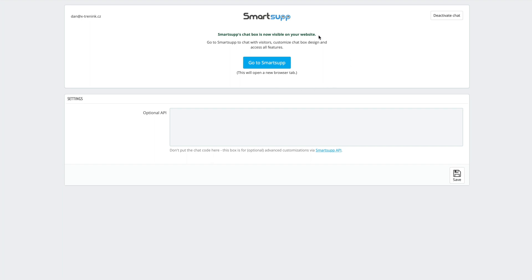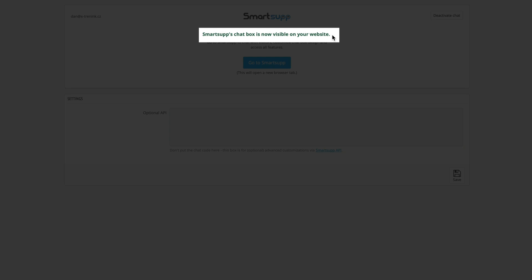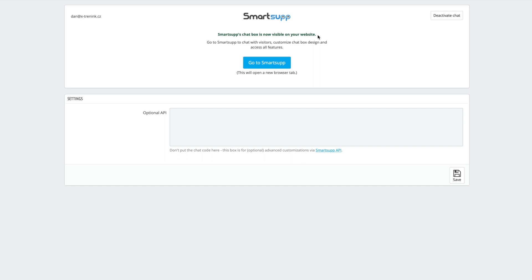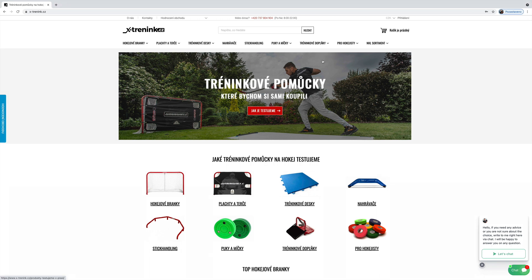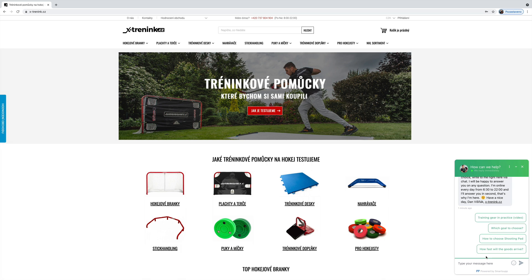After finishing the installation, you will see a confirmation notice letting you know that the SmartSAP chat box is now visible on your website. You can now start using SmartSAP live chat to communicate with your customers, and you will see that there is a chat box in the bottom right corner of your site.